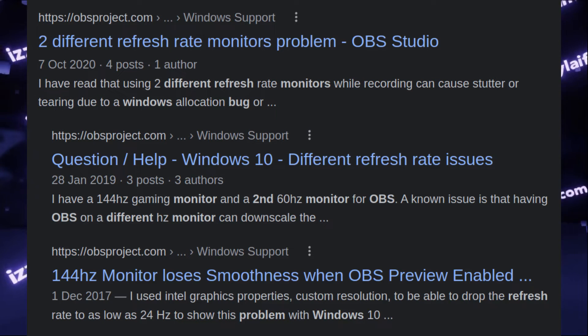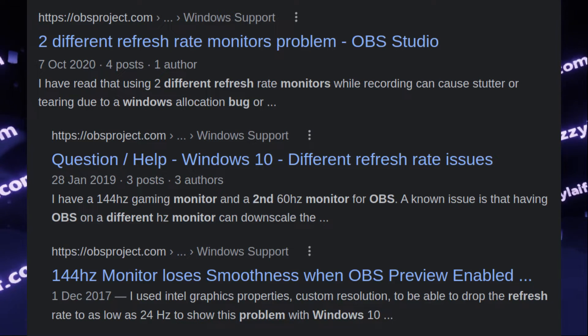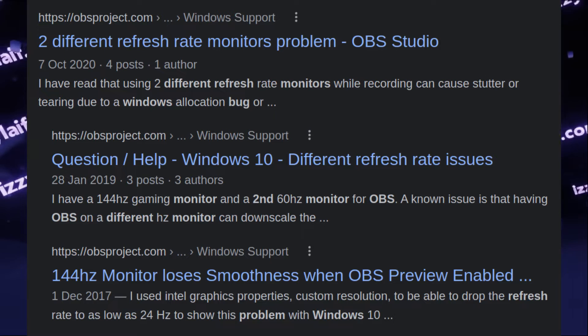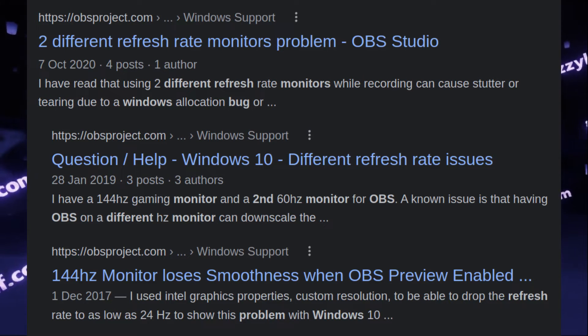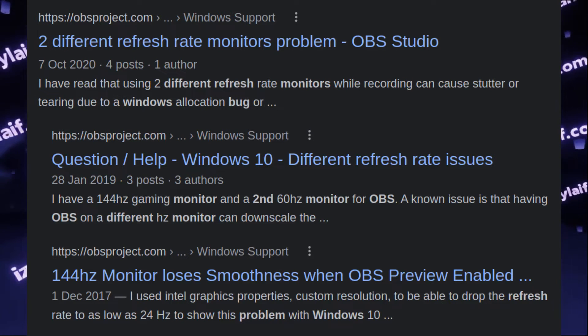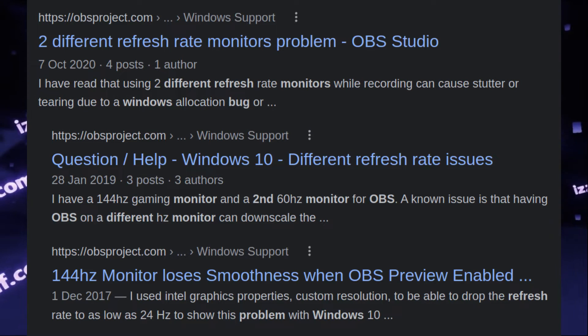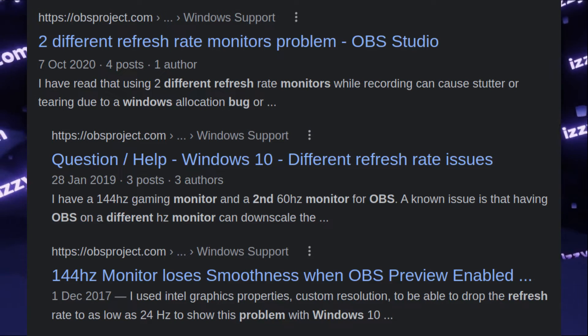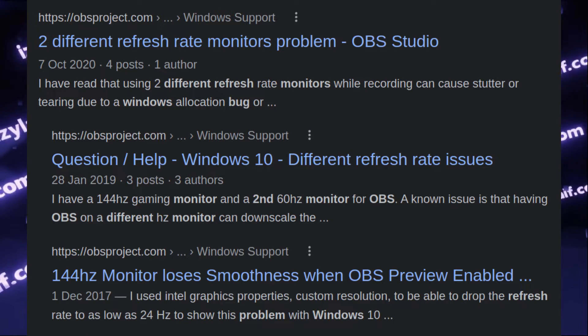It is a well-known fact among streamers who use OBS that if you have several monitors with different refresh rates, as soon as you launch any 3D content, the refresh rate of the monitors will go down to the capabilities of the lowest one.